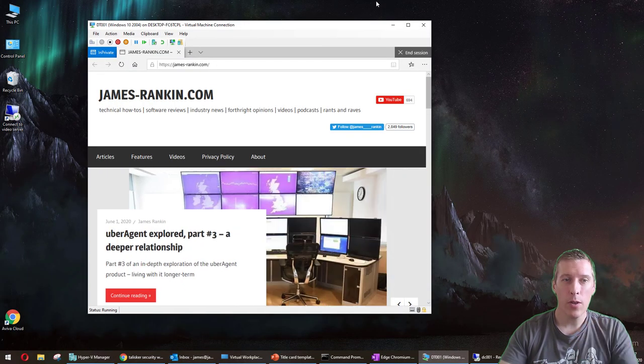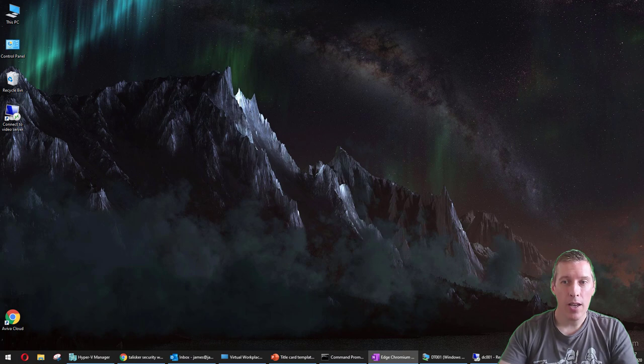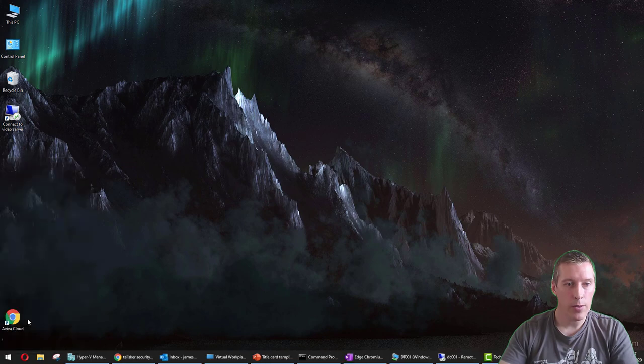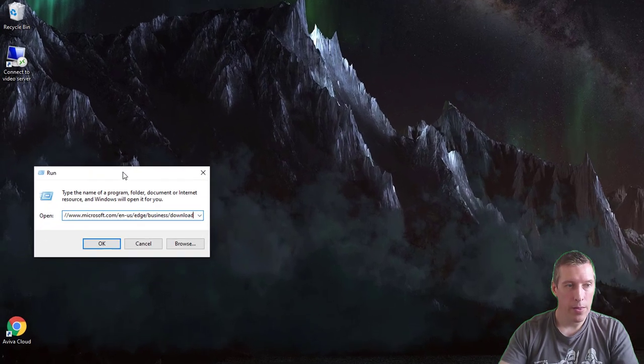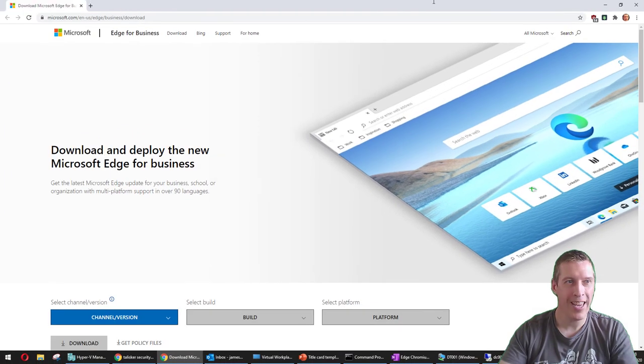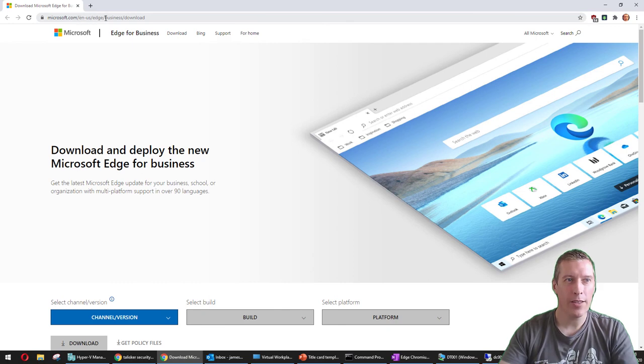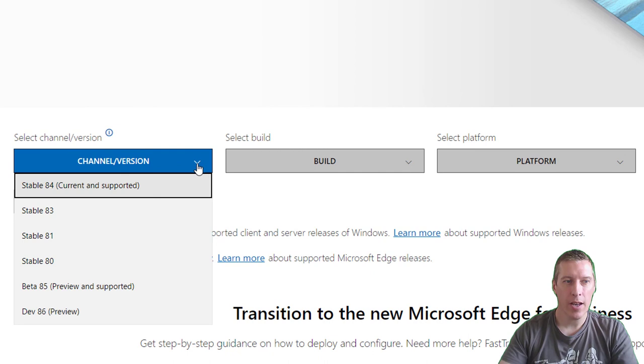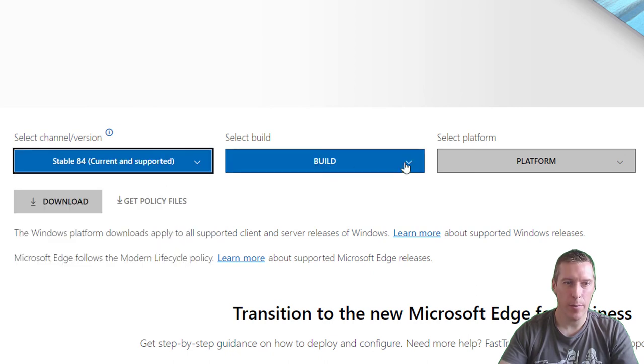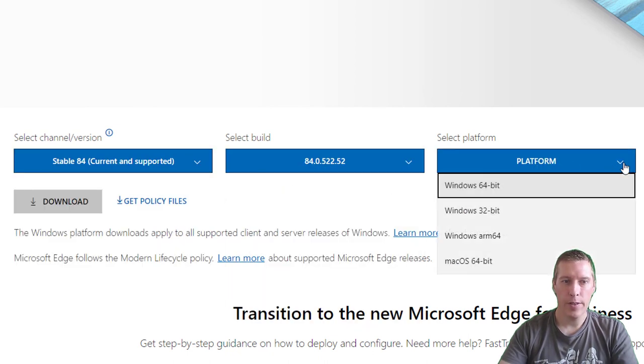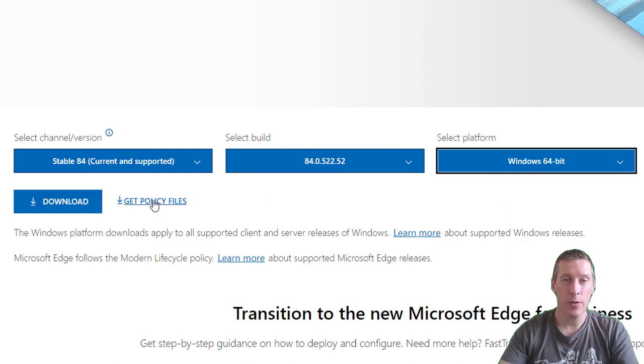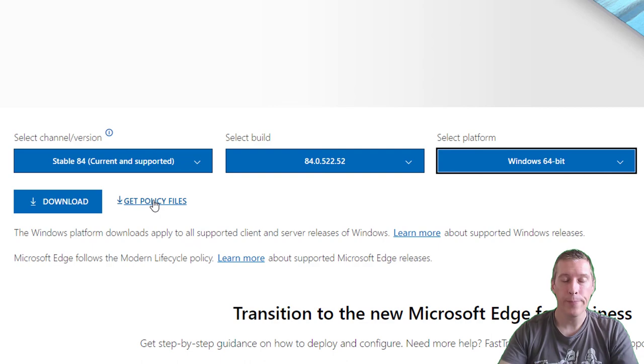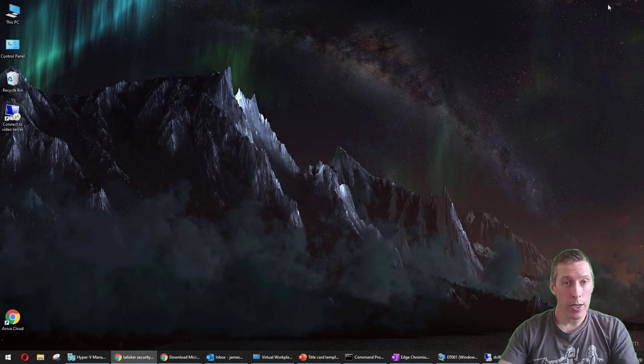Obviously before you can do that, you need to actually have the ADMX and ADML files on your machine. You can get those by going to this website: Microsoft.com/en-us/edge/business/download. What you would do is select your channel version—for instance, stable 84—select the build, select the platform, and then you have a link that says 'get policy files.' You can then download those into your central store if you're using one, or the policy definitions folder on whatever machine you use for group policy management. So there you go.